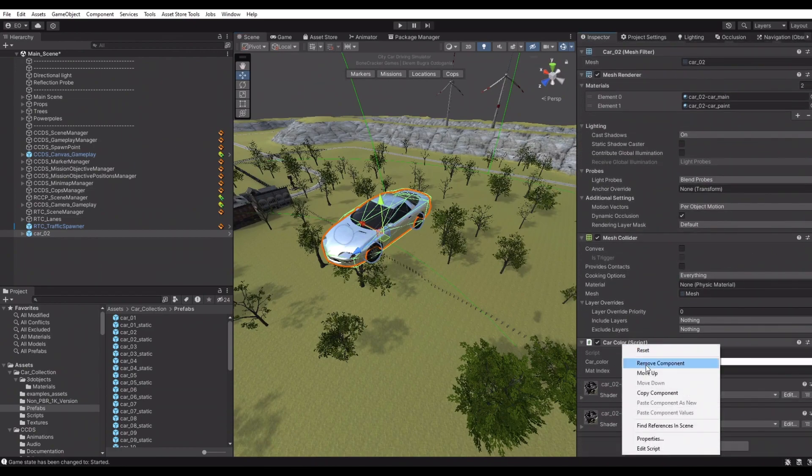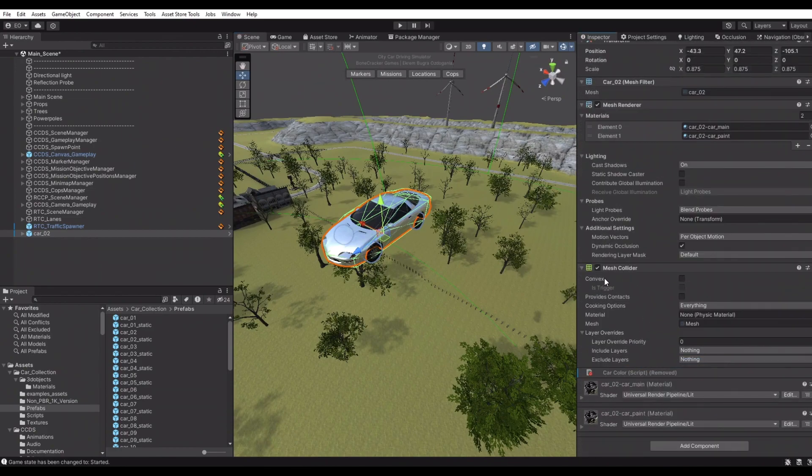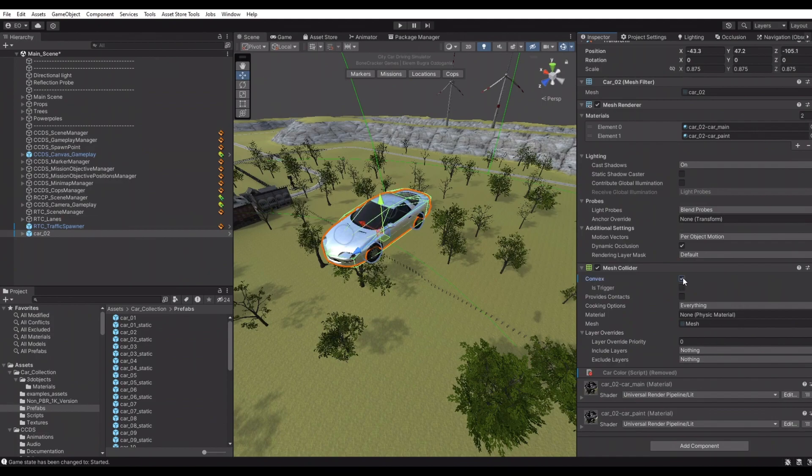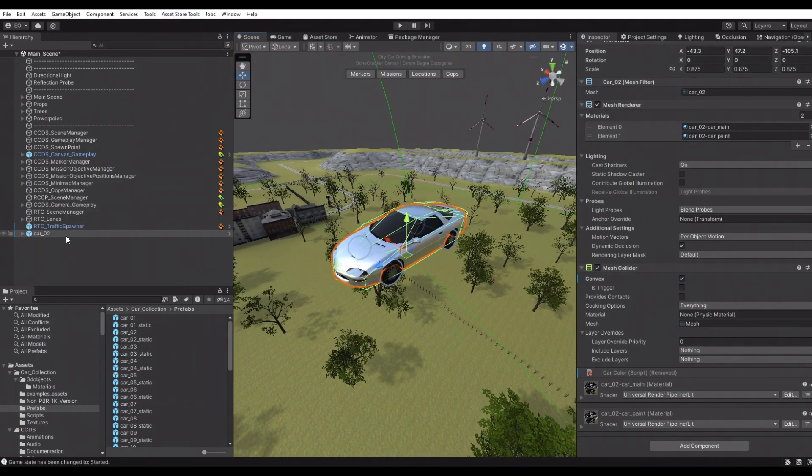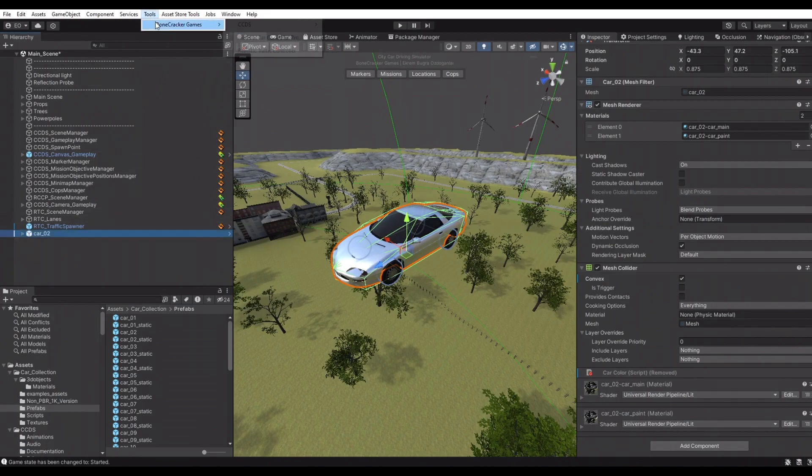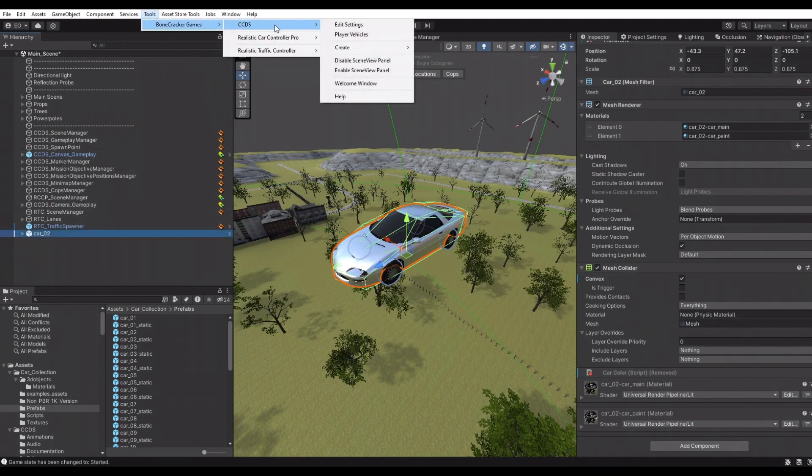This vehicle prefab has a color component which we don't need, so we're removing that component. Also, this model has mesh collider but not convex enabled, so we're enabling the convex for the mesh collider.